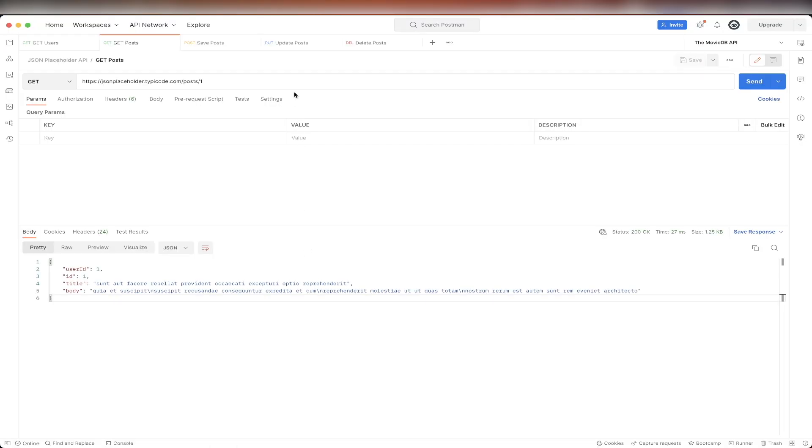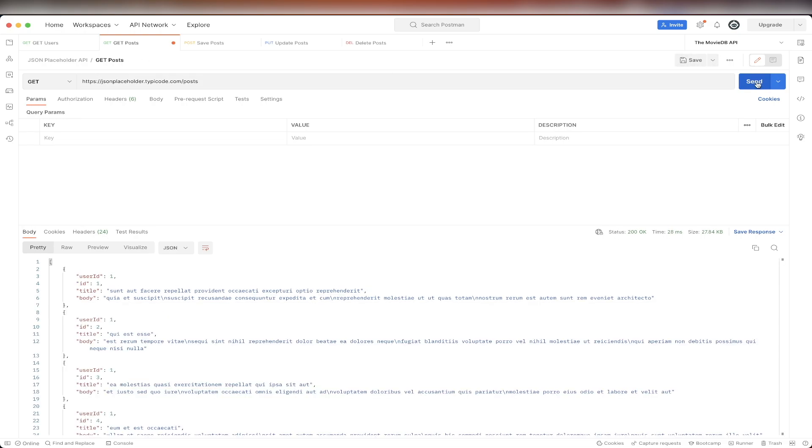Switching back to Postman, the only change we need to make is just to change the URL like this. So just erase the one and the backslash, and then hit send. We can see now we get back a list of posts, all of different data for each of the posts.